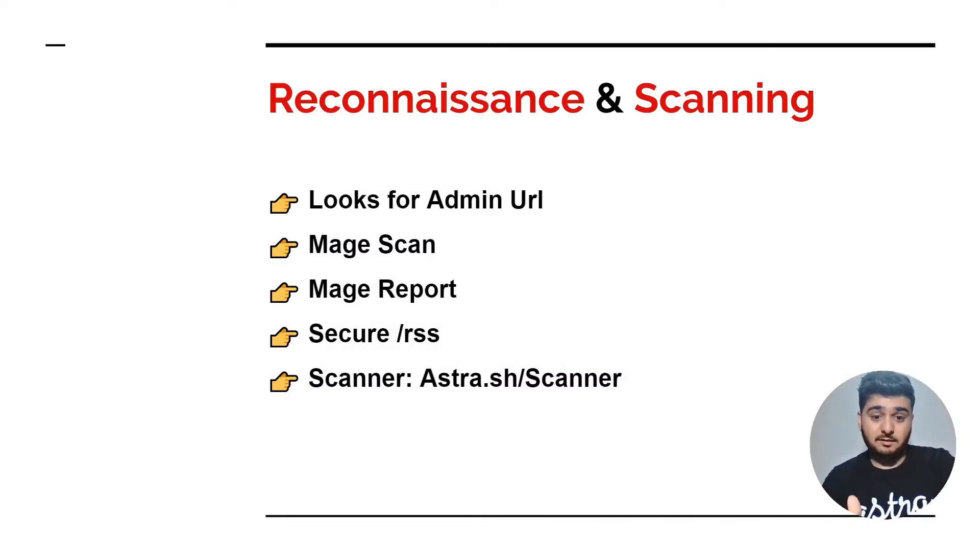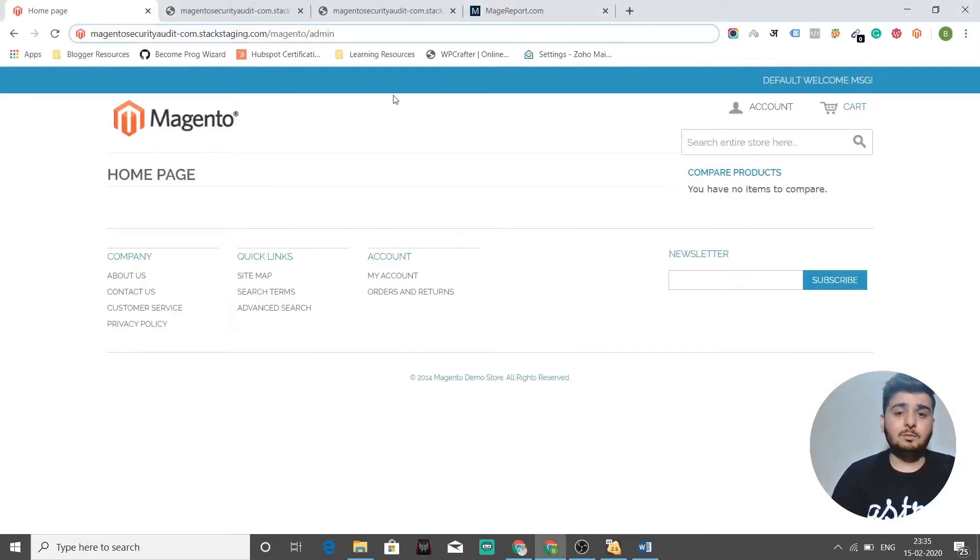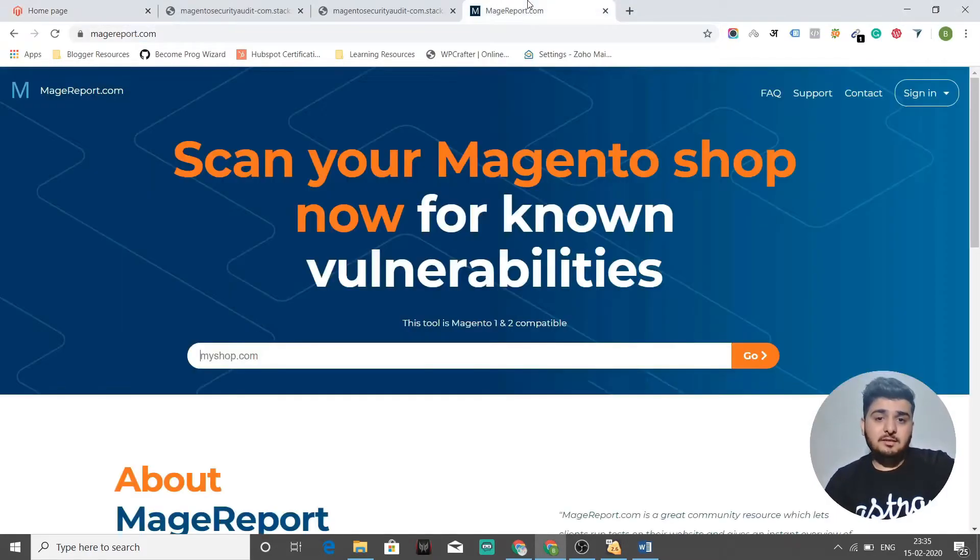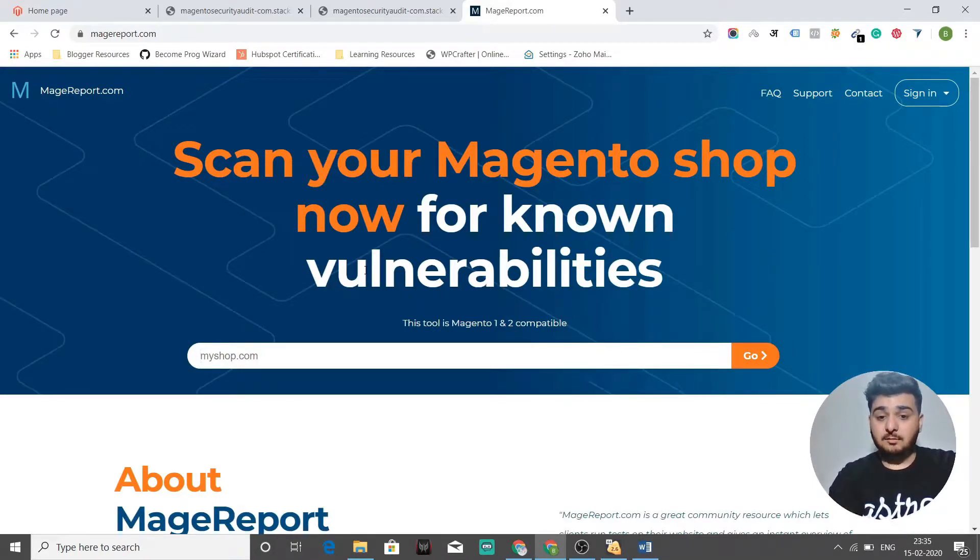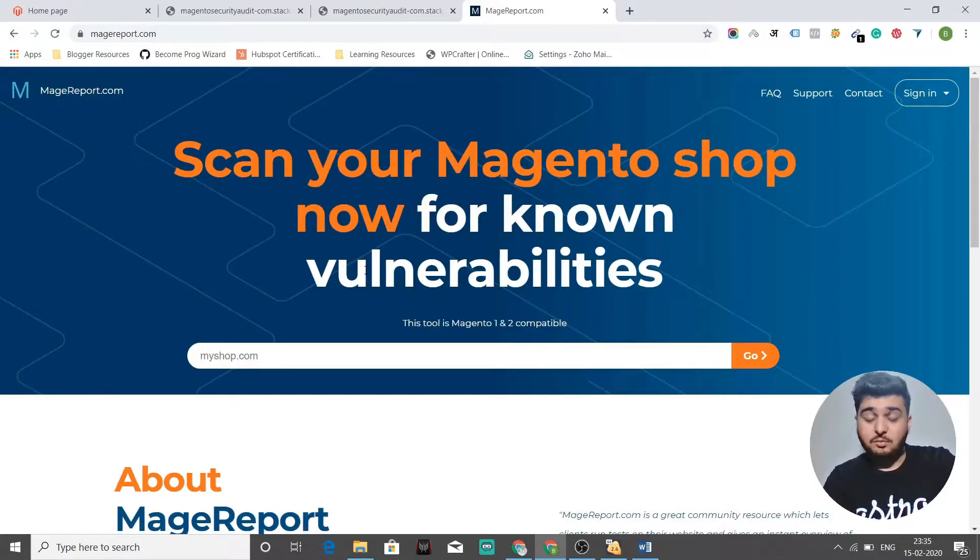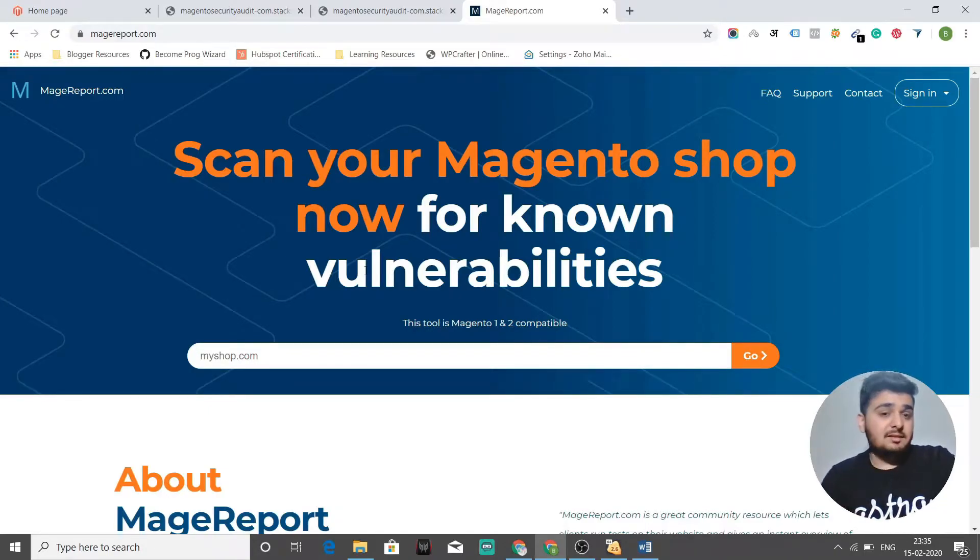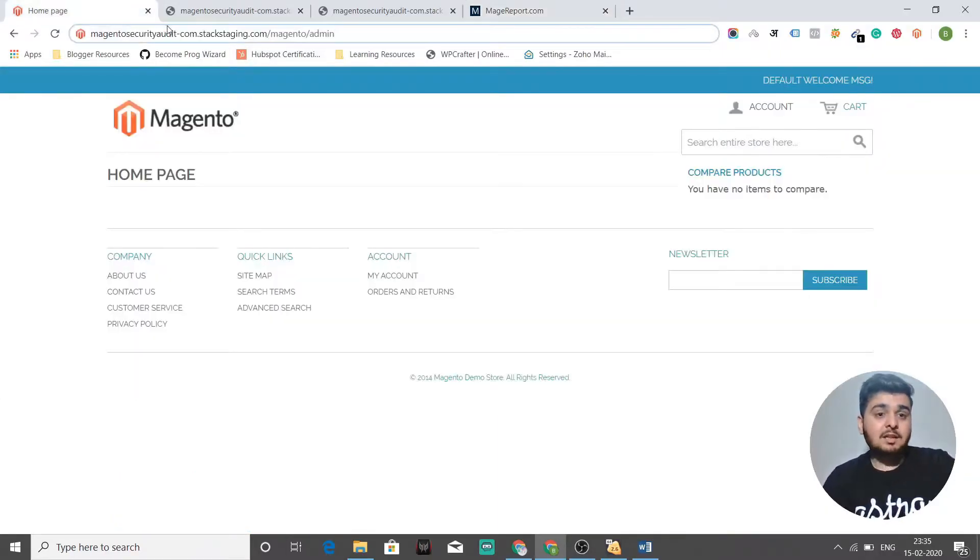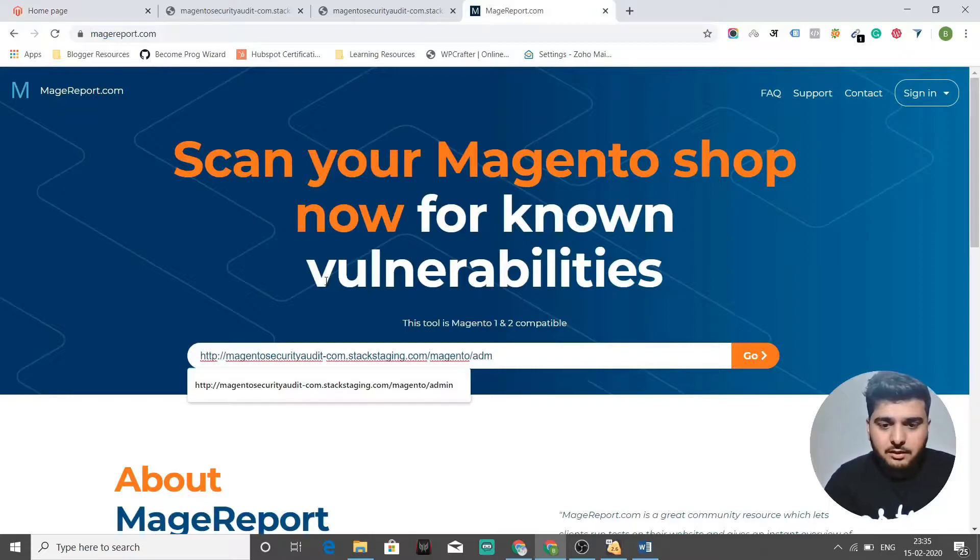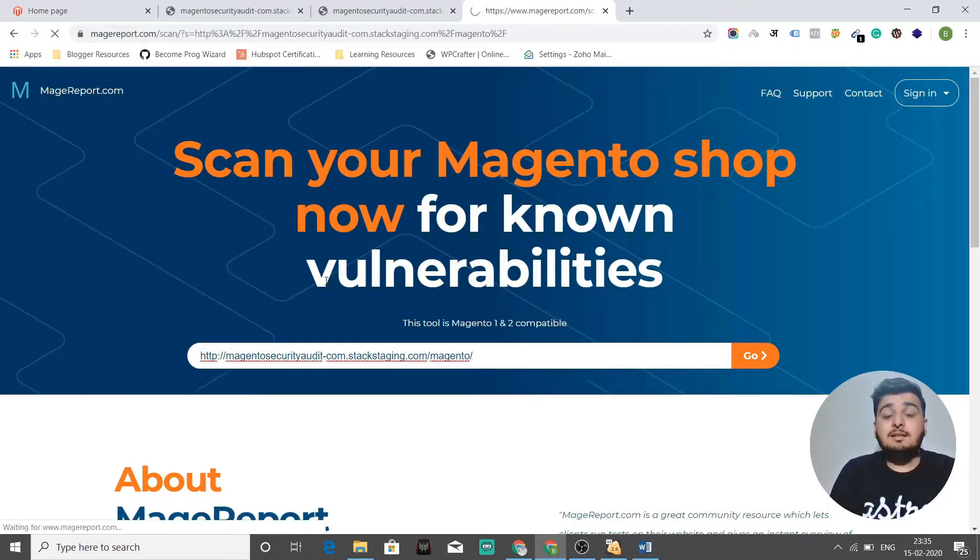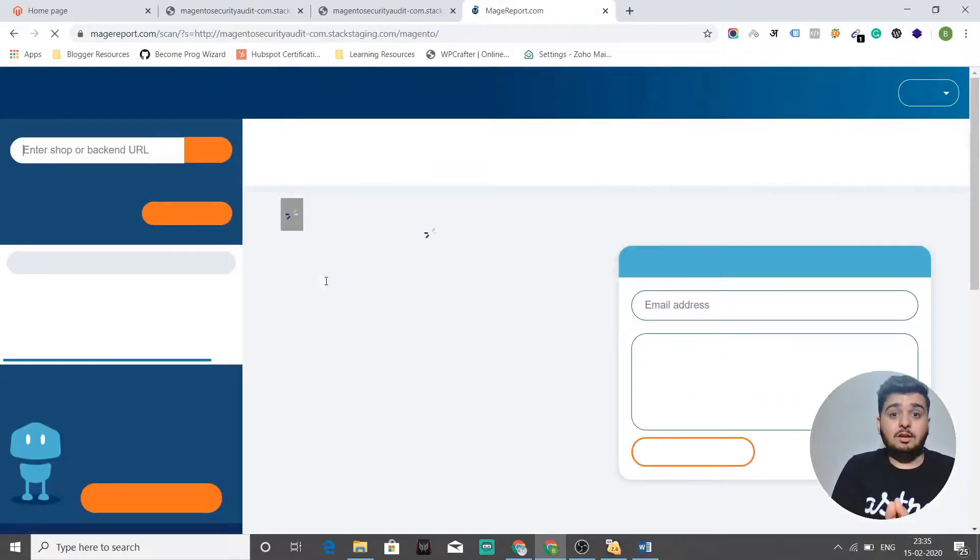Till the time this Mage Scan is running, I'll just go back and see what the hacker does next. He goes to Mage Report. If I go to magereport.com, it will scan your Magento shop for known vulnerabilities for your version that you're using. It will scan the Magento shop entirely. And if you've not followed any best practices or if you've not installed any security patches, it will show that for you.